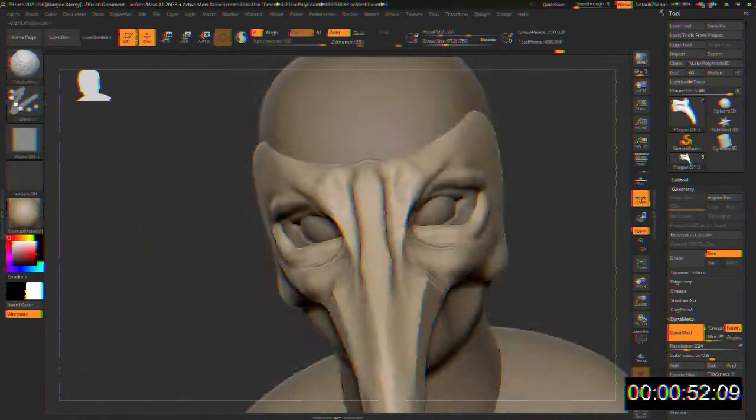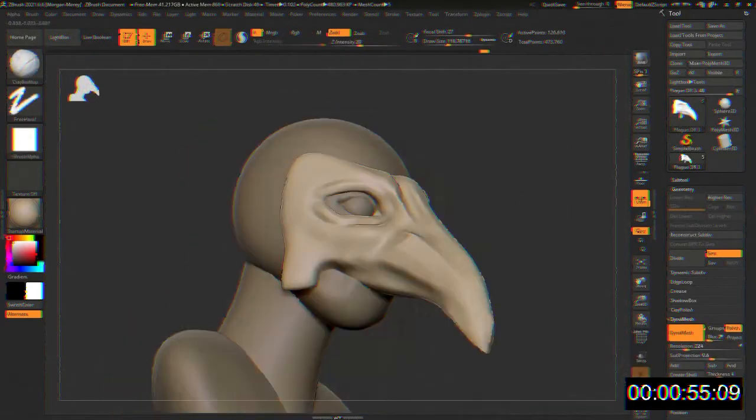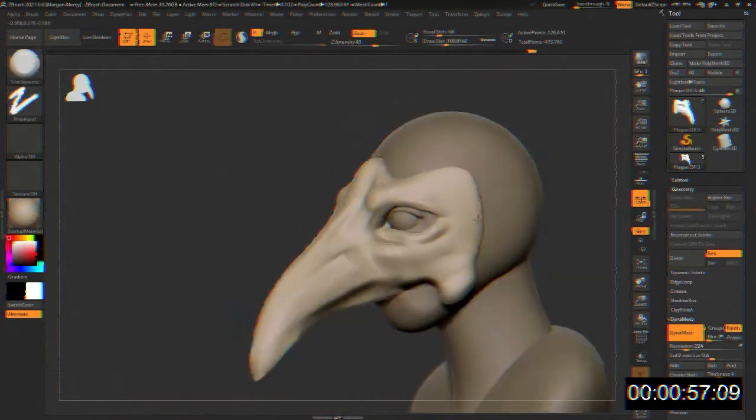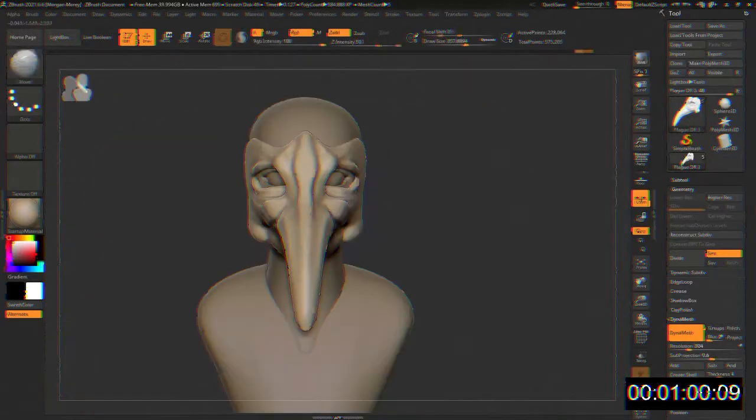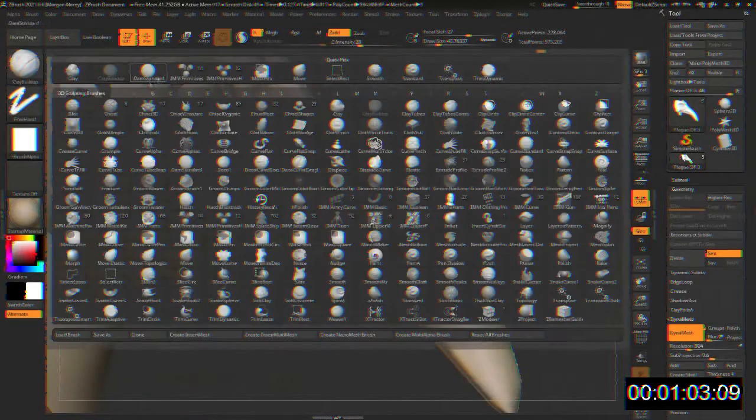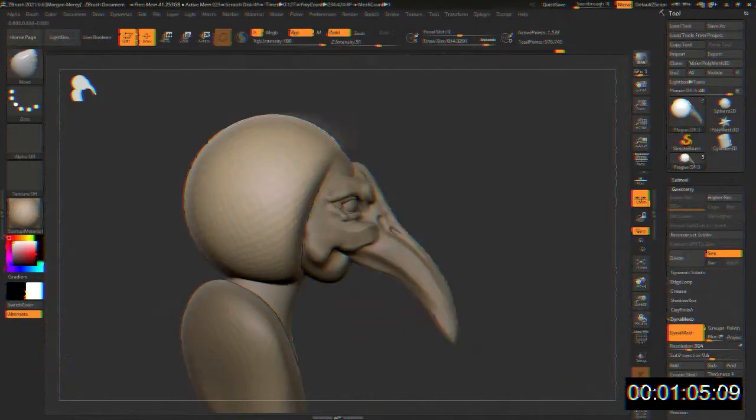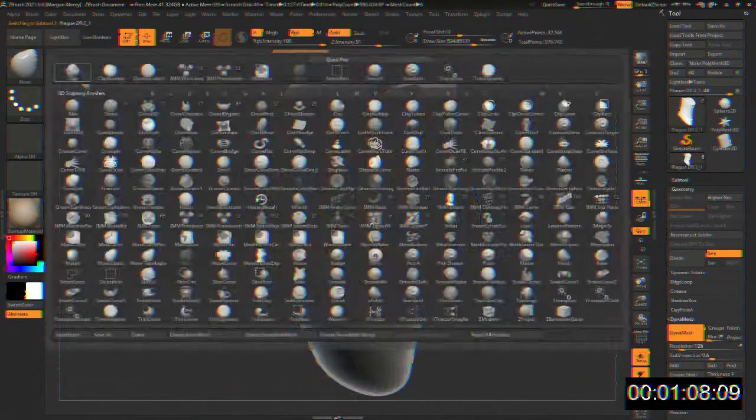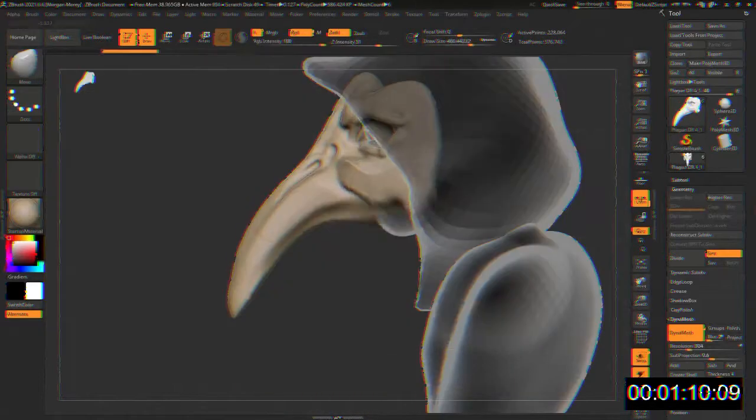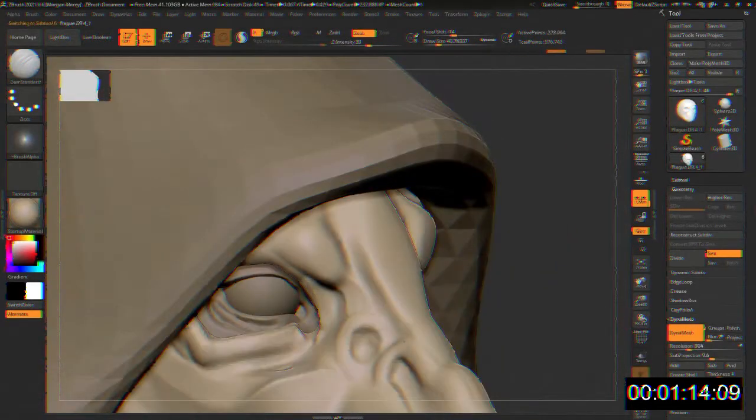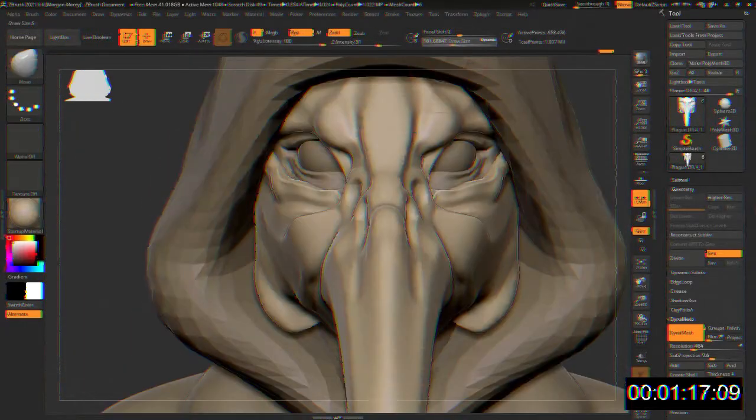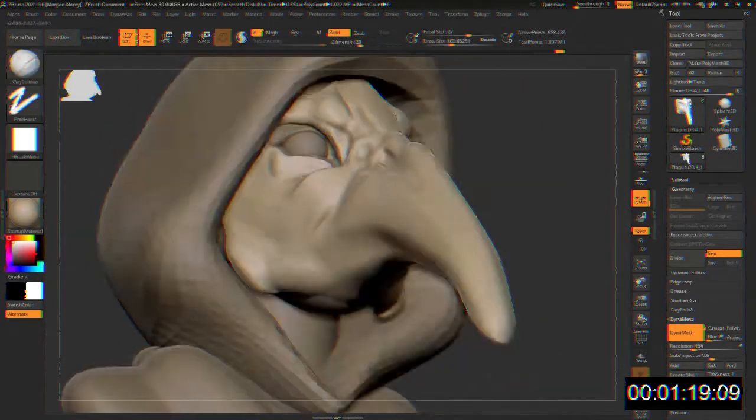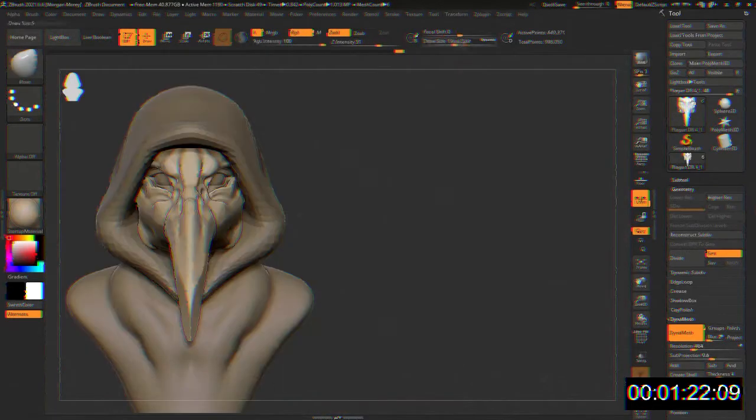While SCP-049 is generally cooperative with most Foundation personnel, outbursts or sudden changes in behavior are to be met with elevated force. Under no circumstances should any personnel come into direct contact with SCP-049 during these outbursts. In the event SCP-049 becomes aggressive, the application of lavender has been shown to produce a calming effect on the entity. Once calmed, SCP-049 generally becomes compliant and will return to containment with little resistance.